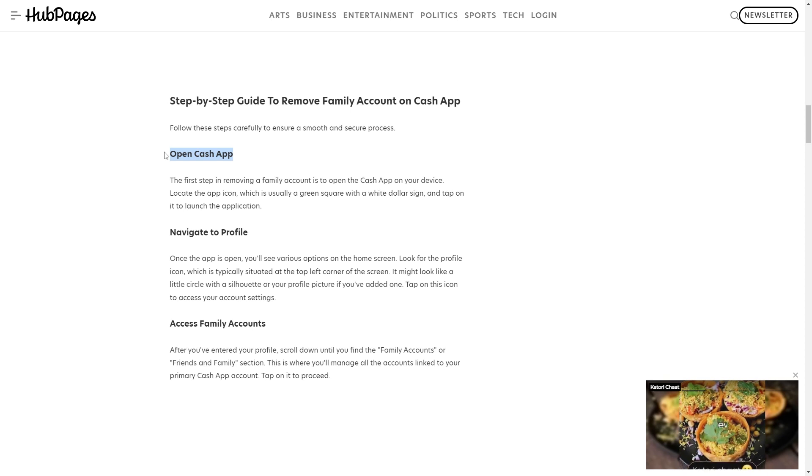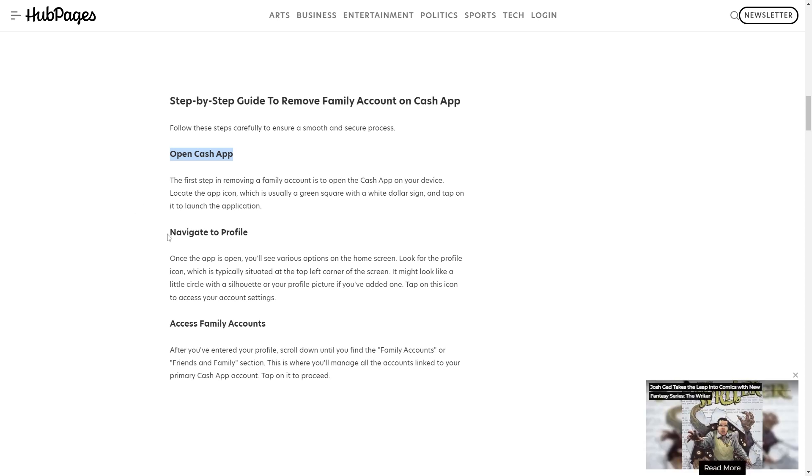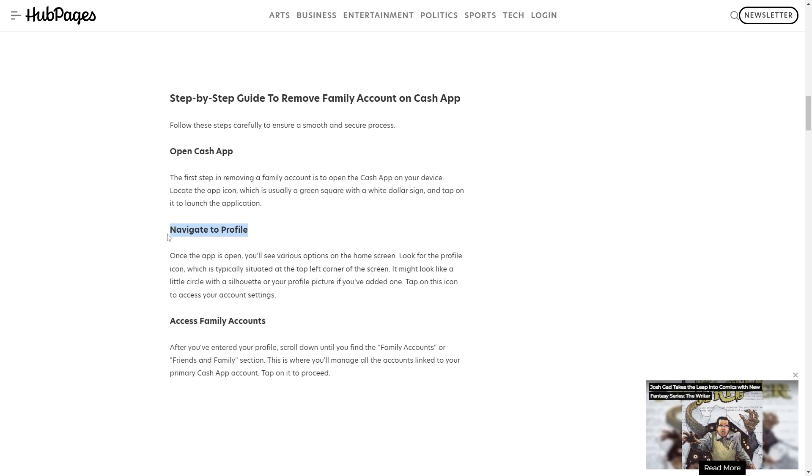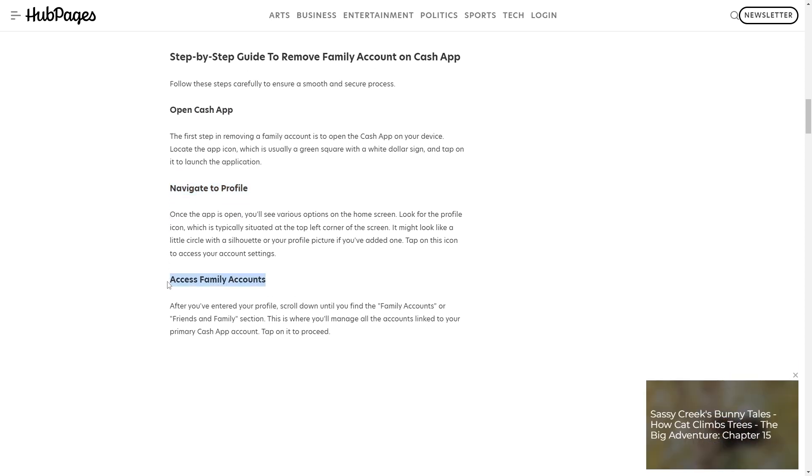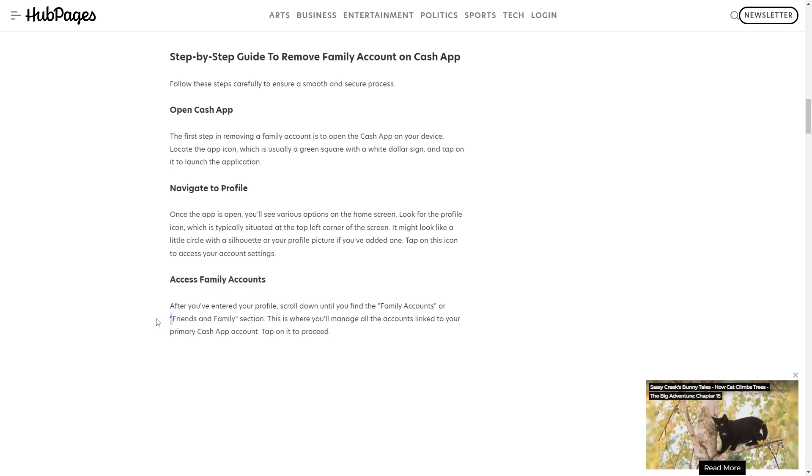Navigate to the profile. Once the app is open, you will see various options on the home screen. Look for the profile icon, which is typically situated at the top left corner of the screen. It might look like a little circle with a silhouette or your profile picture if you've added one. Tap on this icon to access your account settings.